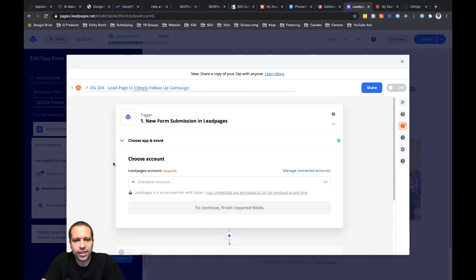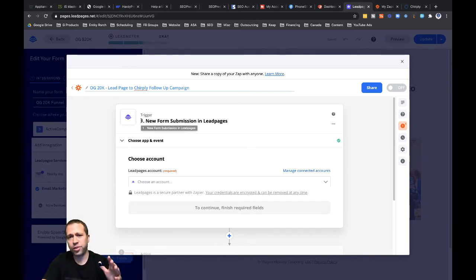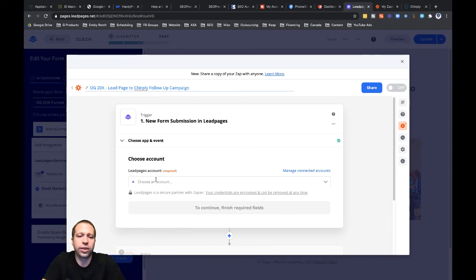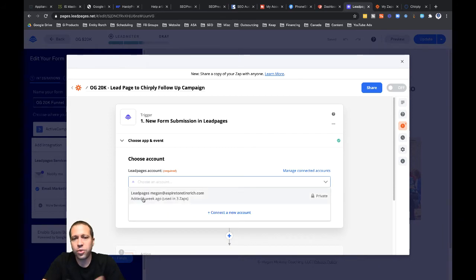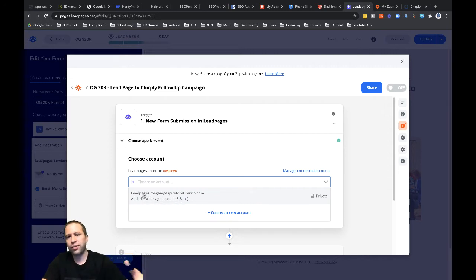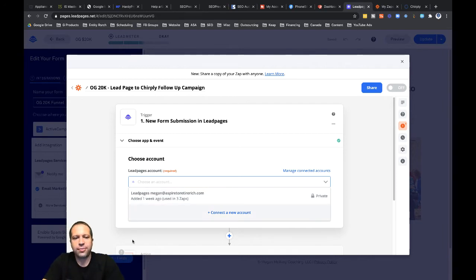You can see that Zapier automatically prepopulates the trigger step, which is Leadpages — so when a new form submission goes to that Leadpage, this is going to trigger this zap. I'm going to go ahead and click into choose an account. I only have one account set up through Zapier for this Zapier account, so let's just click into Leadpages. If I had a bunch of different clients set up, you'd see those all listed for different Leadpages accounts.